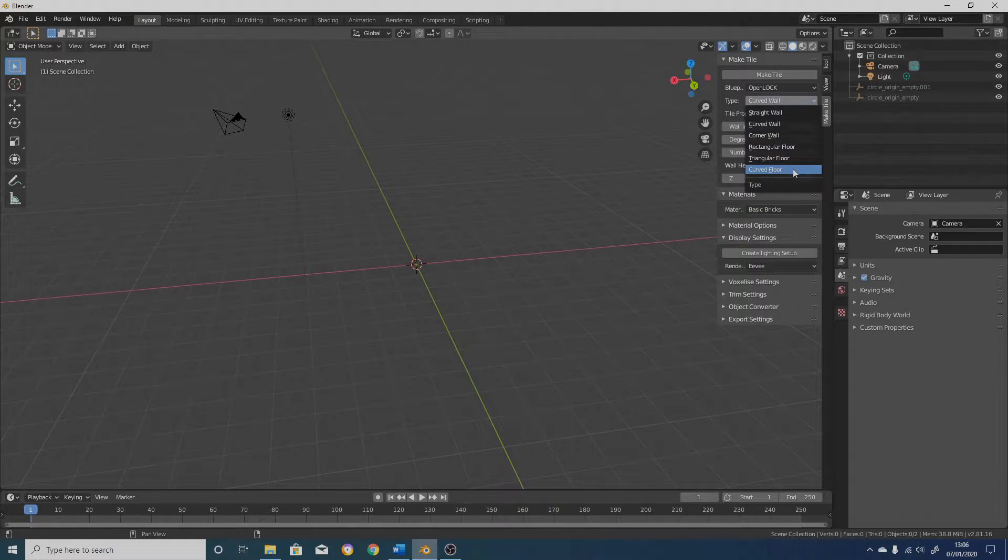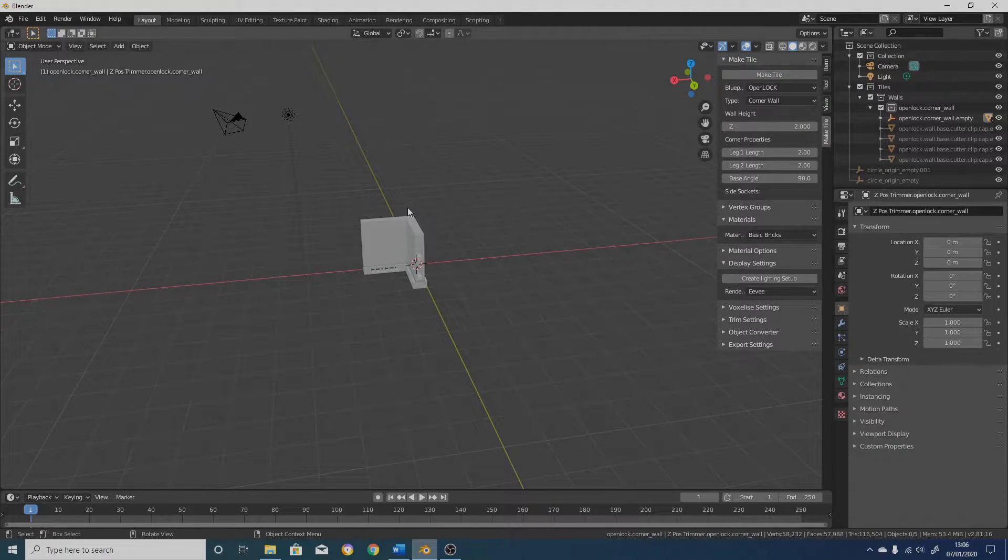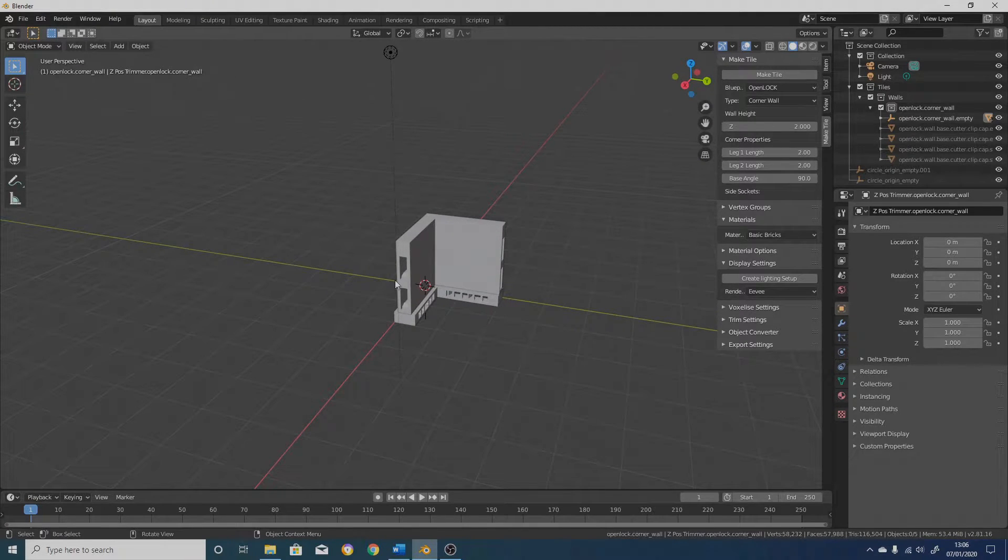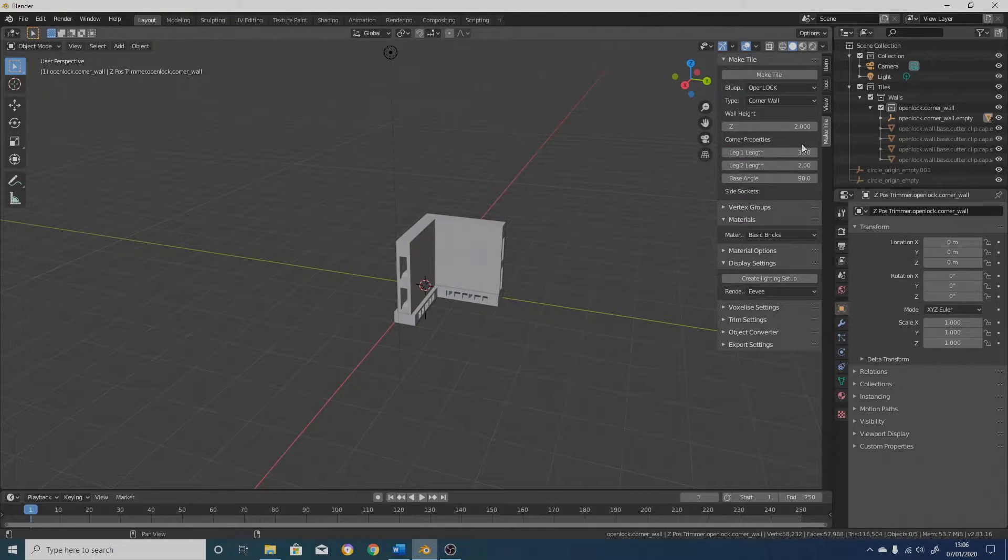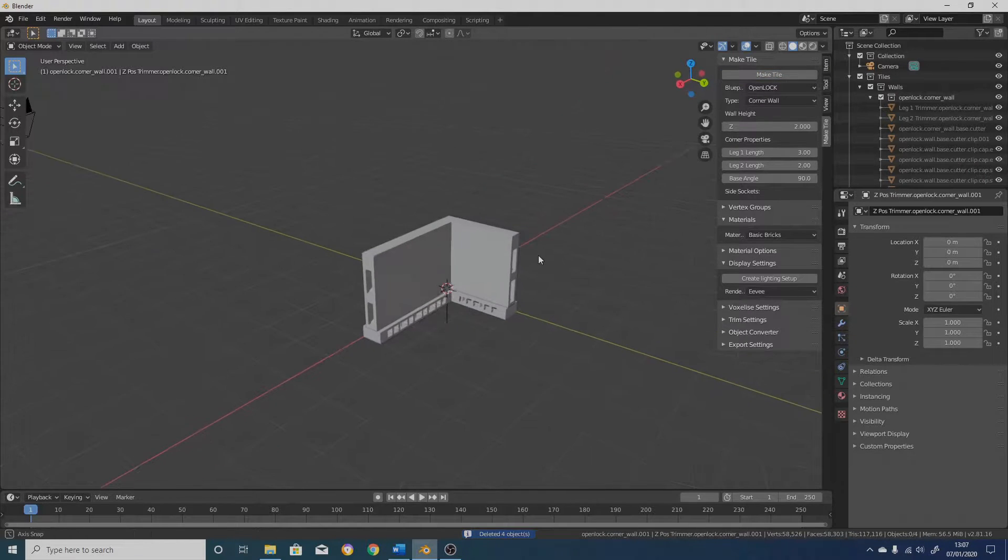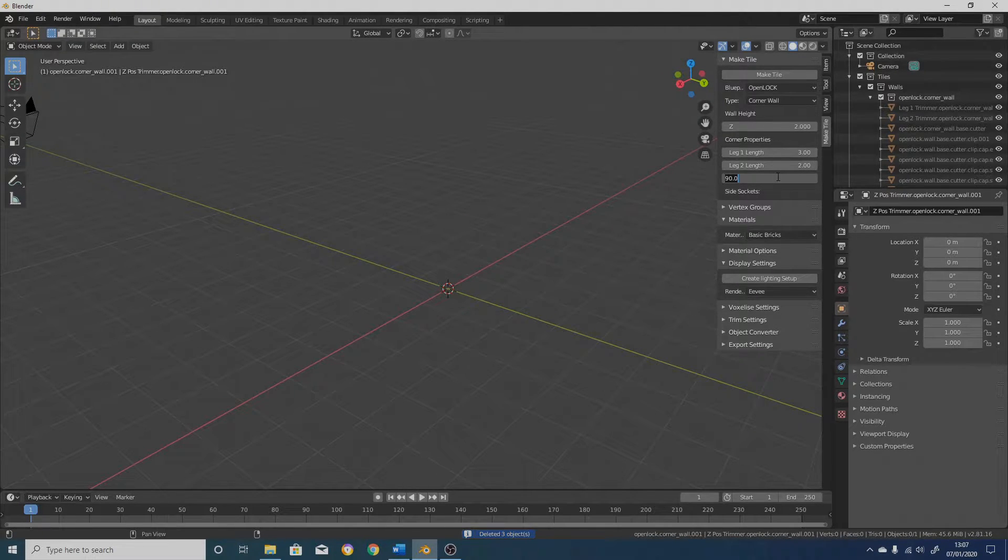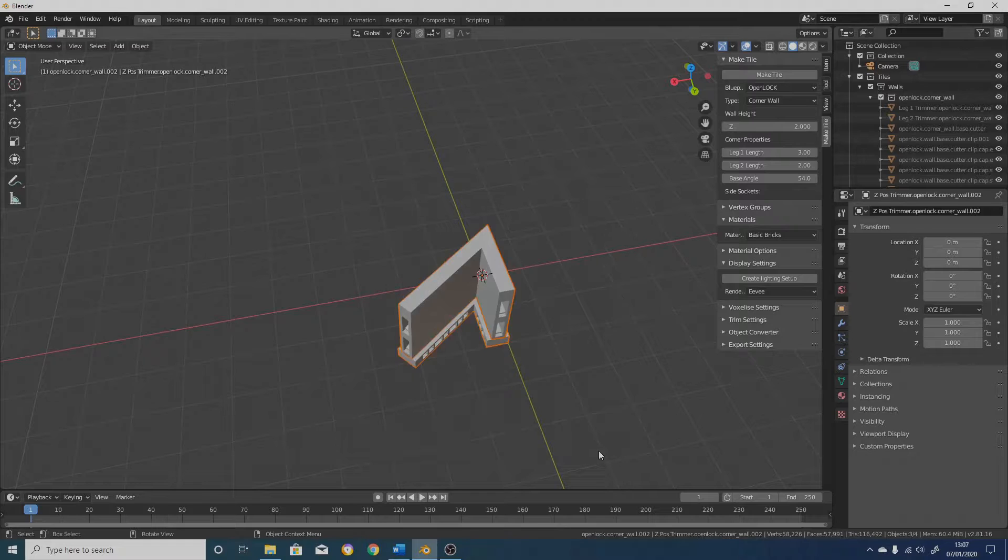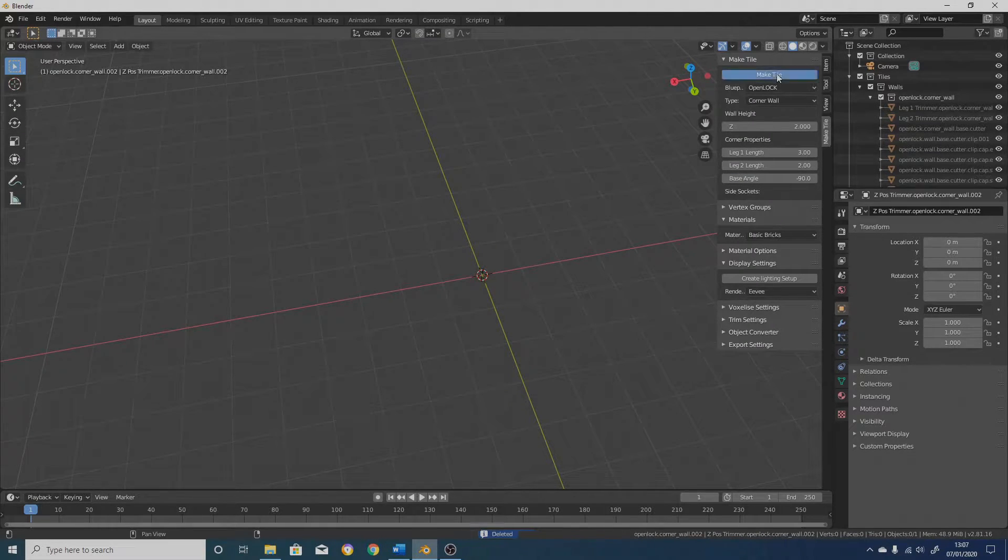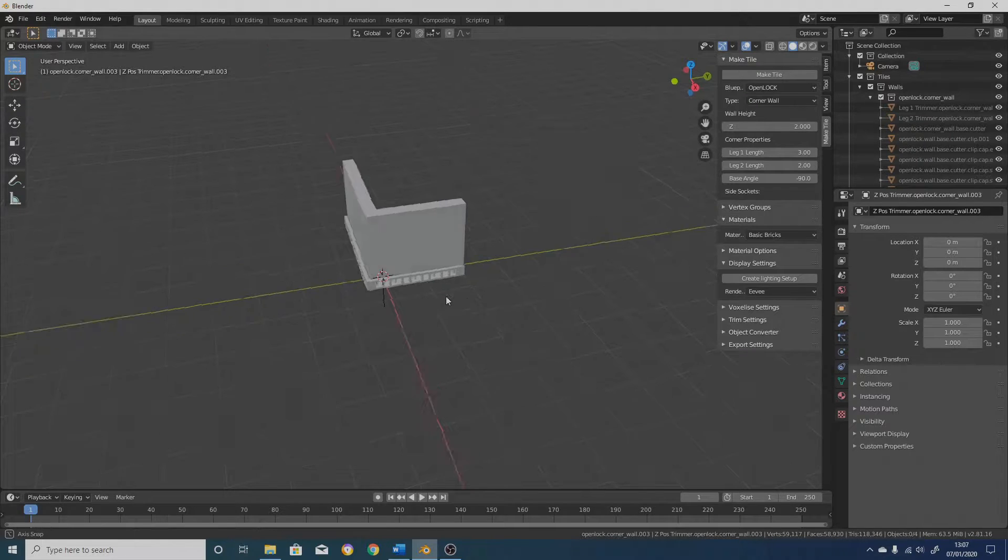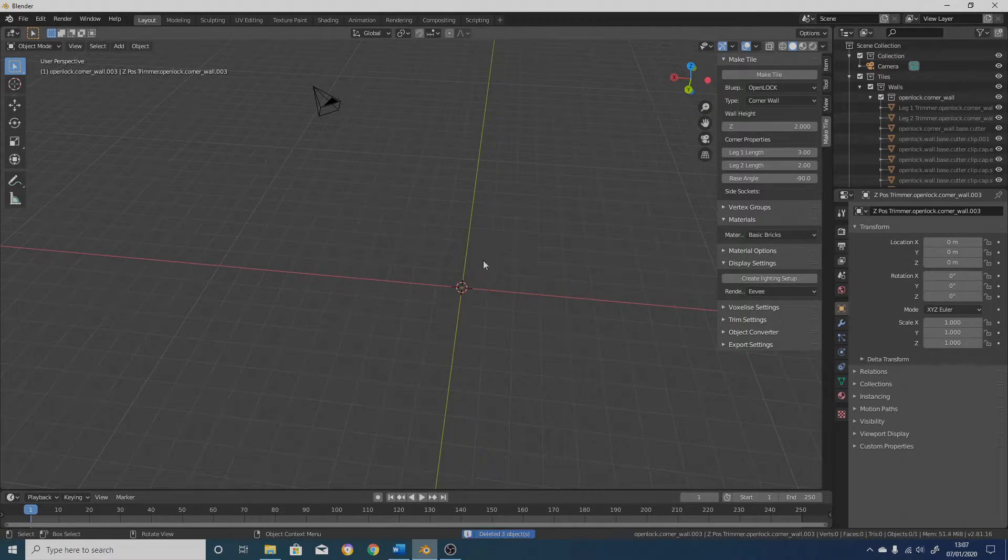So the three new tile types which I've created are the corner wall, which as you can see is a corner wall. This one is quite customizable. So you can change the length of each of these two legs separately. So if you make that three, you keep that one as two and click on MakeTile, you can see that we've got the difference, the two legs are different lengths. We can also change the base angle of this. So that's now a much more acute angle. And just like with the curved wall, if I change that to a negative number, click on MakeTile, it will put the sockets on the outside rather than on the inside, which is where they were before.